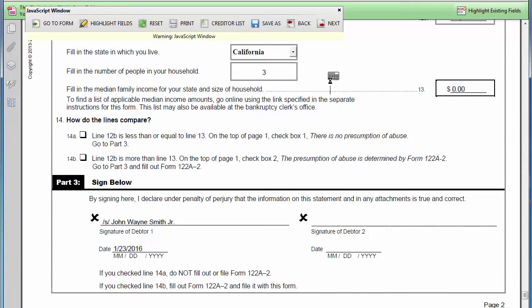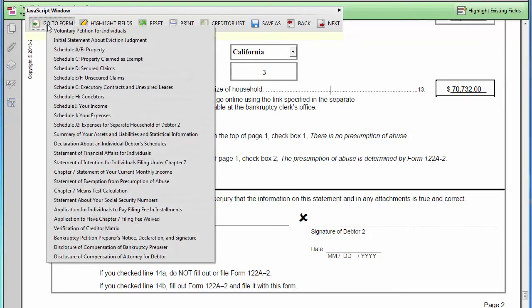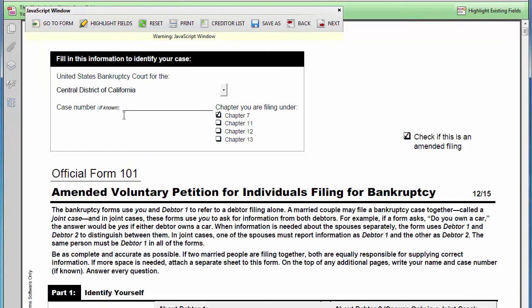Forms created with Quick File Bankruptcy Forms software are guaranteed to be accepted by all U.S. Bankruptcy Courts. The software can be purchased online at www.quickfile.net.